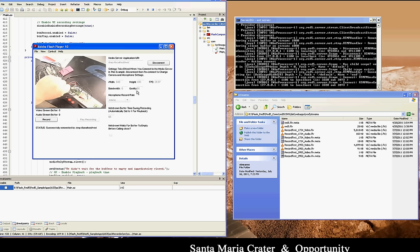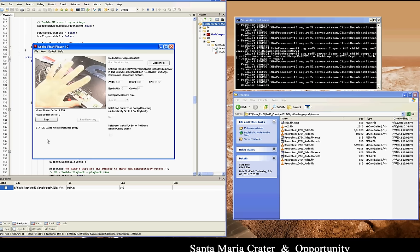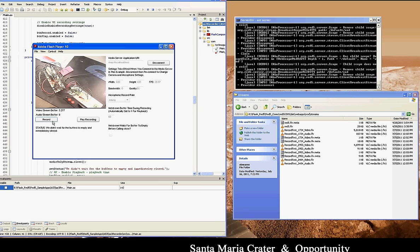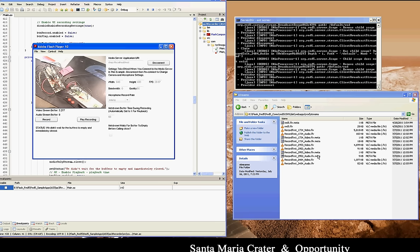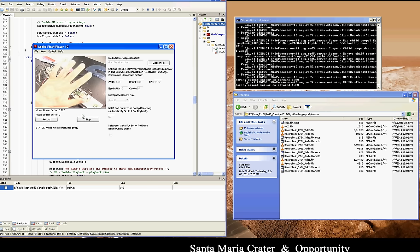Now what I'm going to do is I am not going to wait for that buffer to empty and do a recording with that. Here we go. Stop it. I didn't wait for the buffer to empty. Let's see what our resulting FLV looks like.